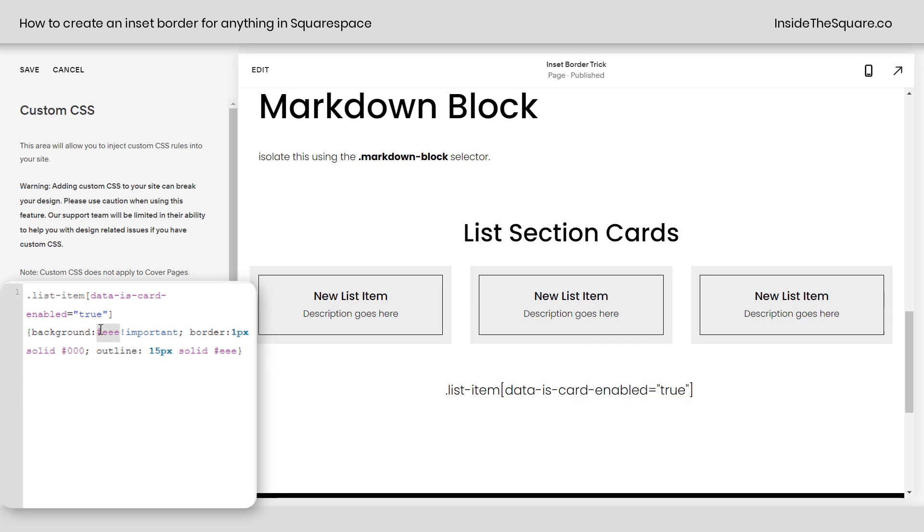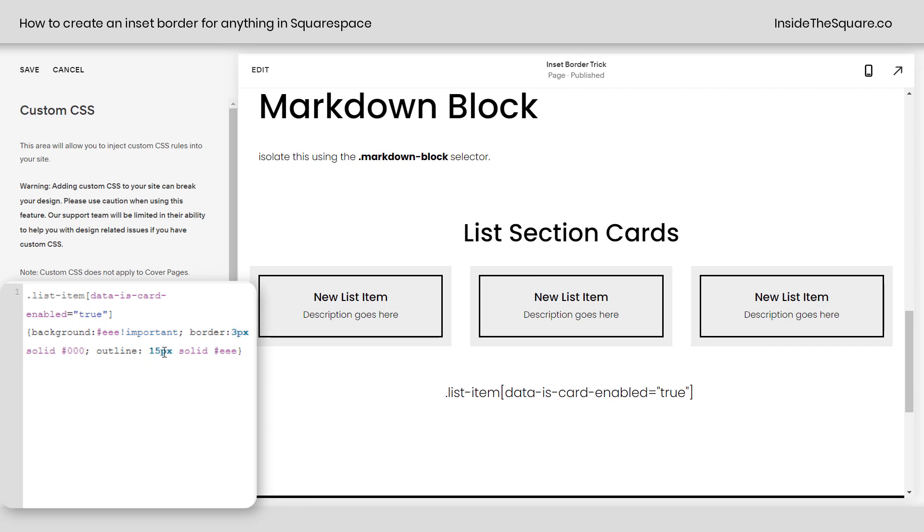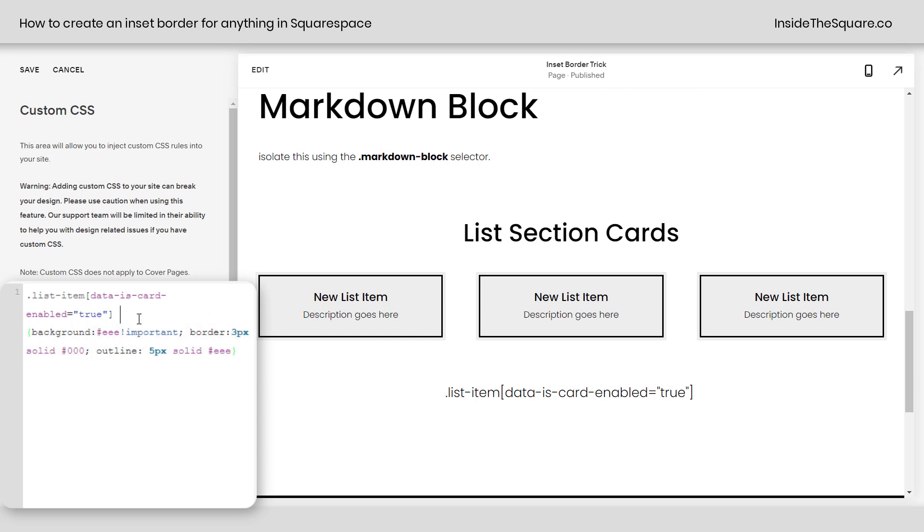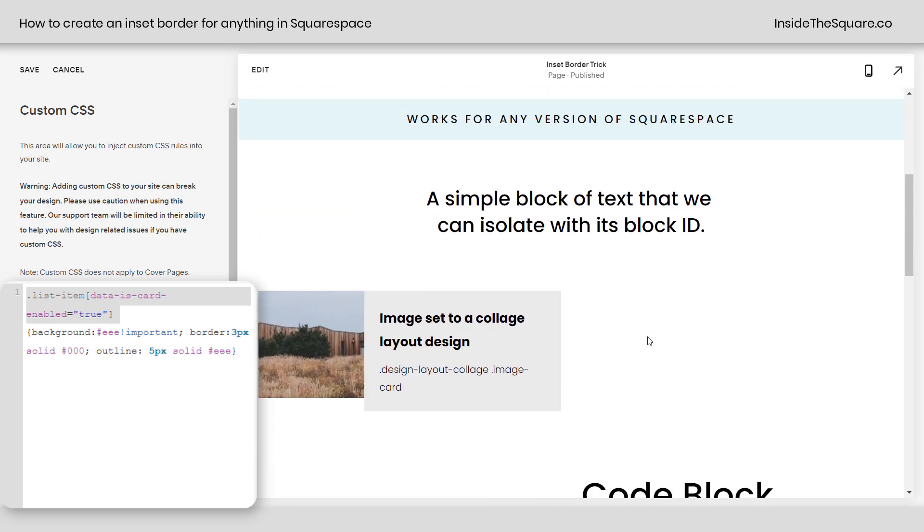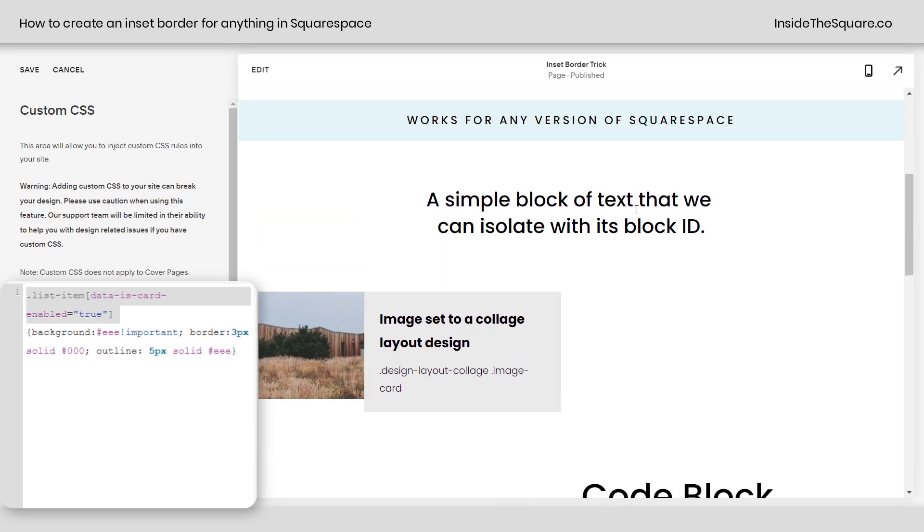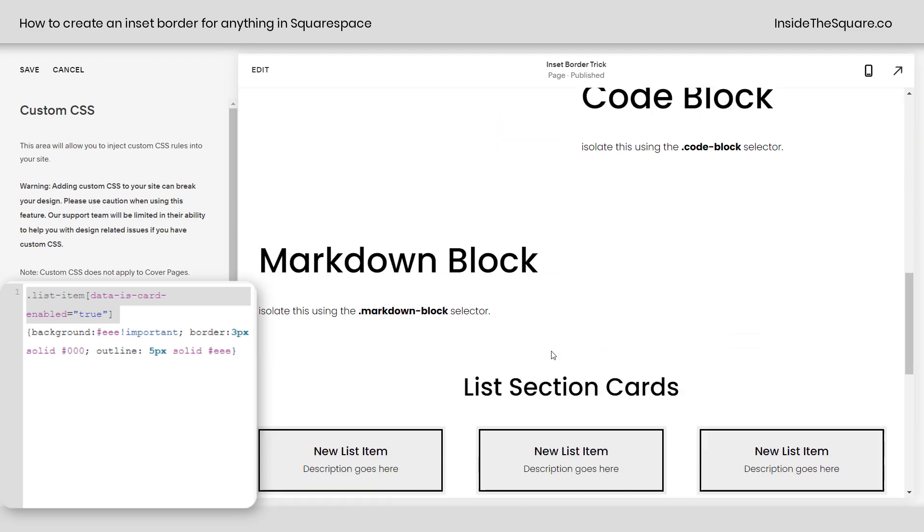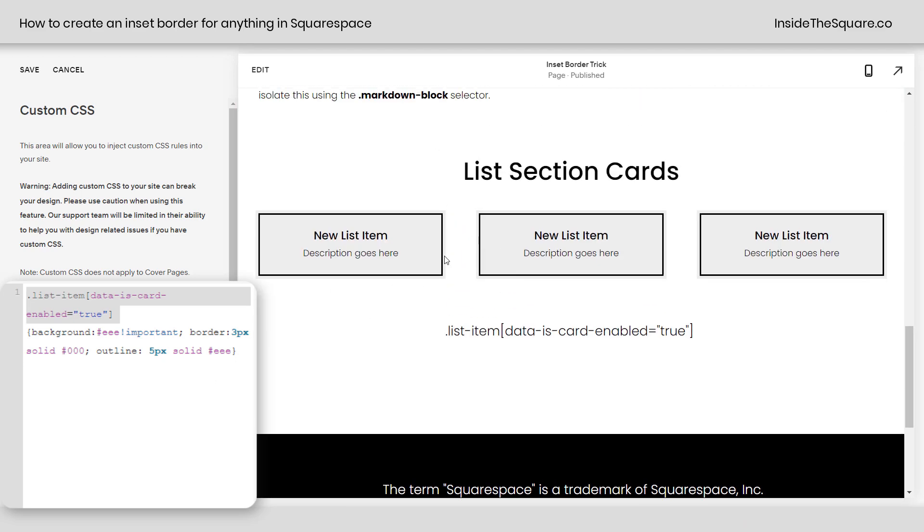So you can change this background color to anything you want, this border as well, and the outline. You can make the border a little thick if you want to. Maybe make the outline a little thinner if that's what you're going for. Totally up to you. Super customizable. And this code is listed in the description below. All you have to do is isolate the right selector or block ID for a simple block of text like we have right here. That's how you can create this inset layout effect.